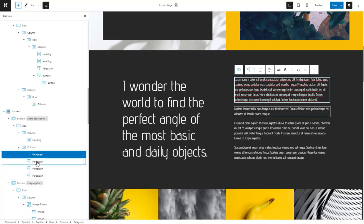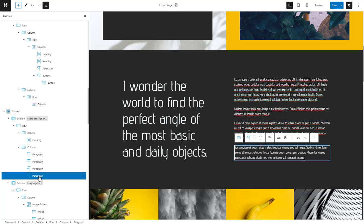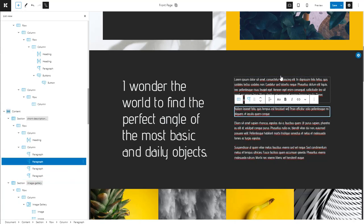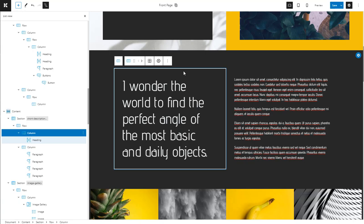These paragraphs are all children in the same column. They are siblings, the column is the parent. The column on the left is the parent of the heading inside it.